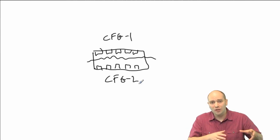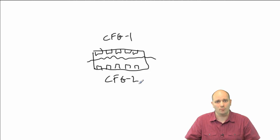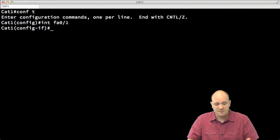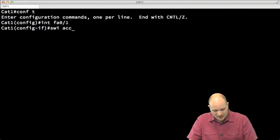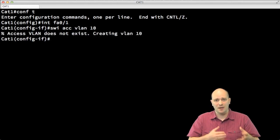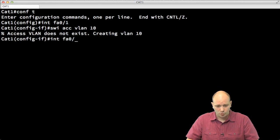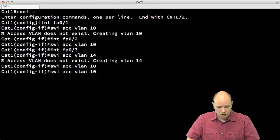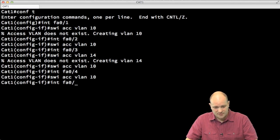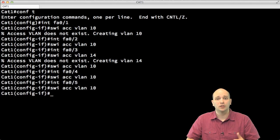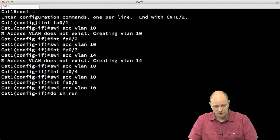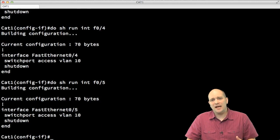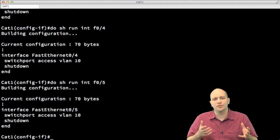How would I go about configuring these 10 ports? I could configure them one by one — for example, going to configure terminal, typing 'interface FastEthernet 0/1', then 'switchport access VLAN 10' to create VLAN 10 and make port 1 a member. Then going to port 2, port 4, port 5, and so on. Now I have configured the first 10 ports to be in VLAN 10, but imagine doing this for 50 ports.